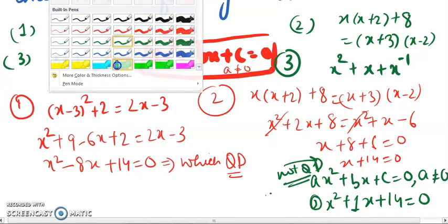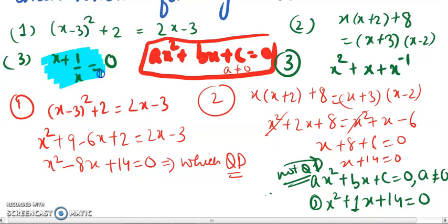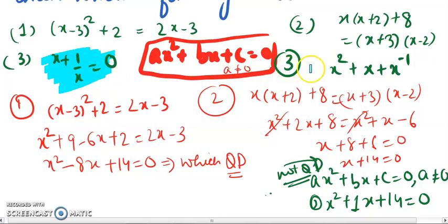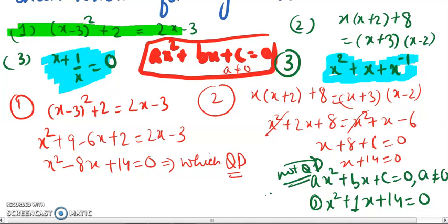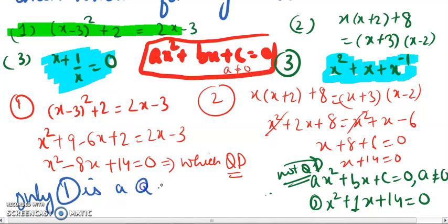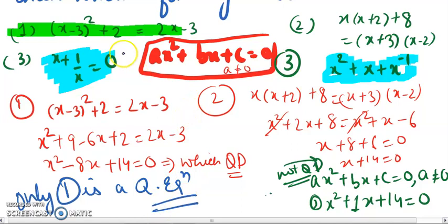For the third part, the variable x is in the denominator, so it is not a polynomial, and therefore not a quadratic equation. Similarly, if x has a negative exponent, it is also not a polynomial. Therefore, out of these four options, only equation number 1 is a quadratic equation; the remaining three are not quadratic equations.